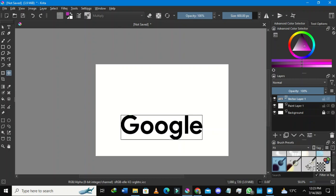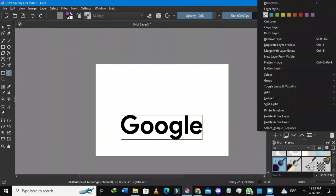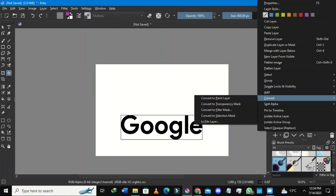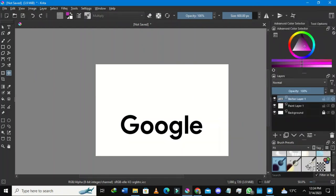I'll right-click the vector layer — its properties/options will show up. I'll select 'Convert to Paint Layer' because I'd like to paint it. Now it's no longer a vector but a paint layer. I'll also add a new layer and show you the different fonts I have.